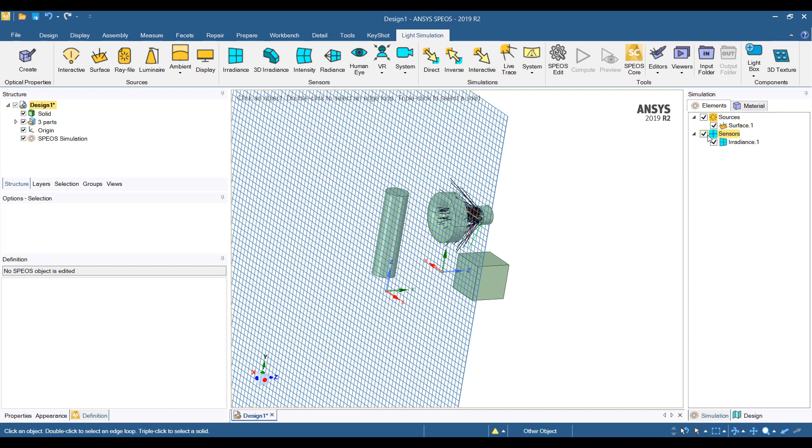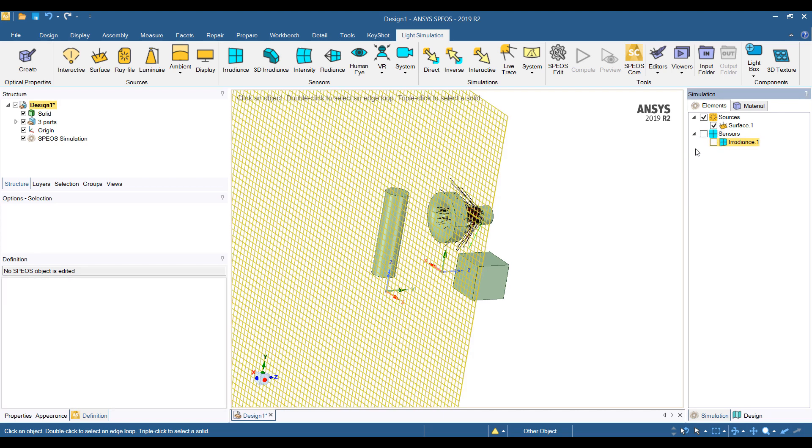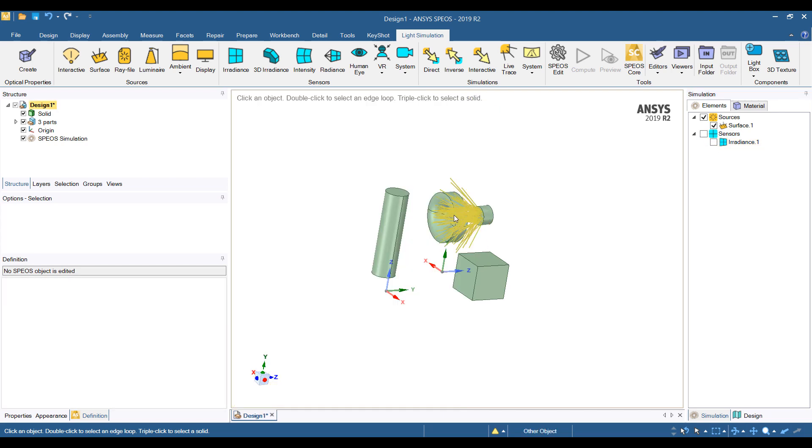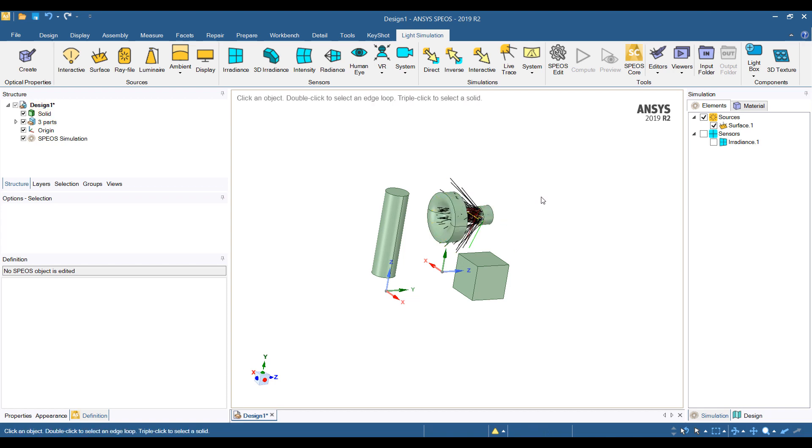So this is the model we've been working with. We have a few simple objects, one polycarbonate lens here, a light source, and last time we did direct simulation with just the irradiance sensor.